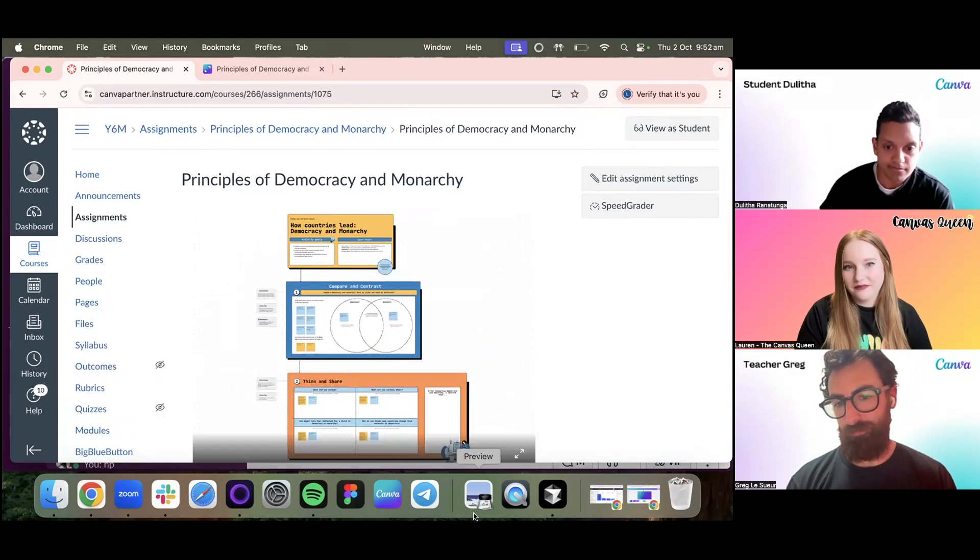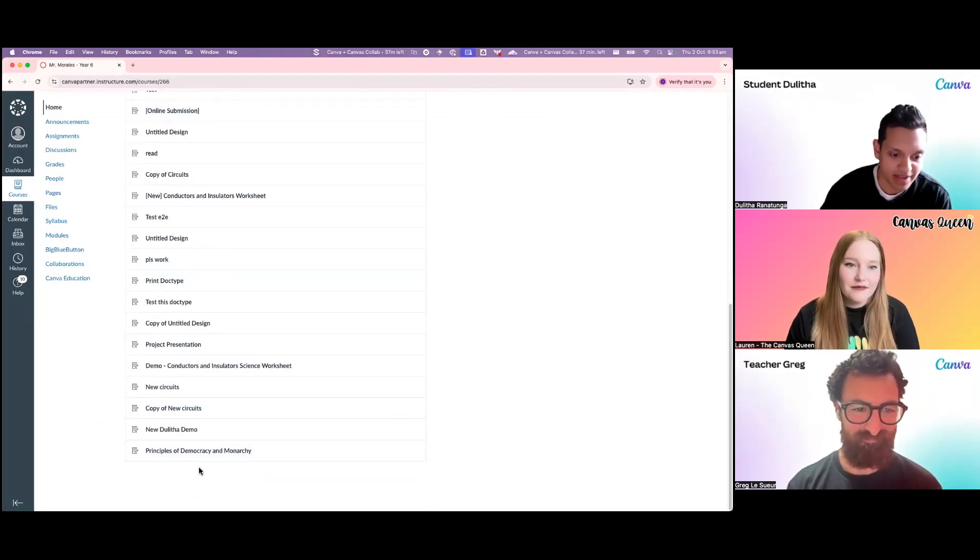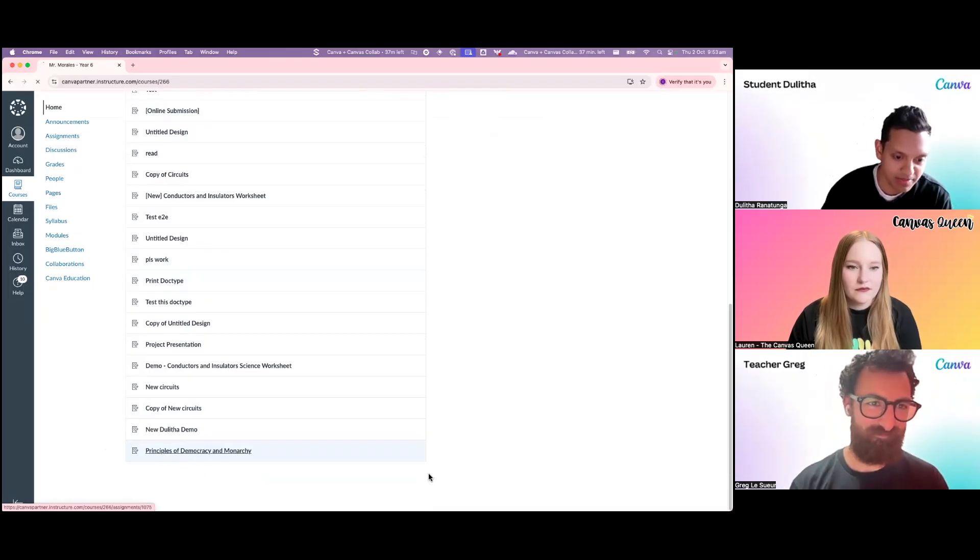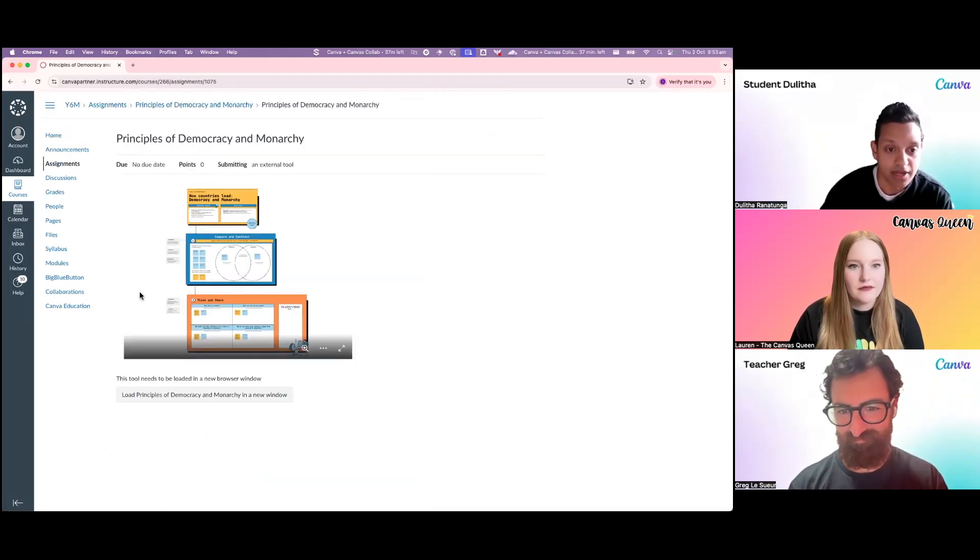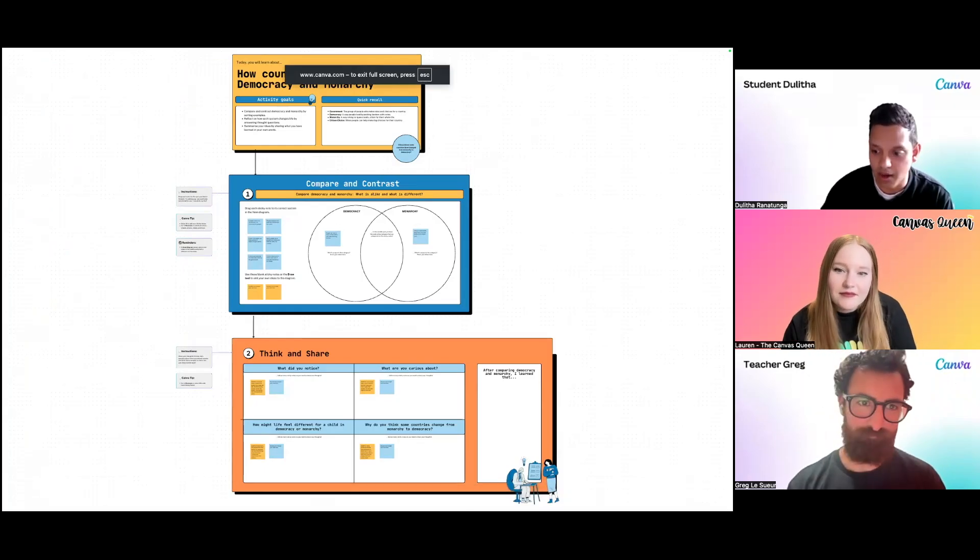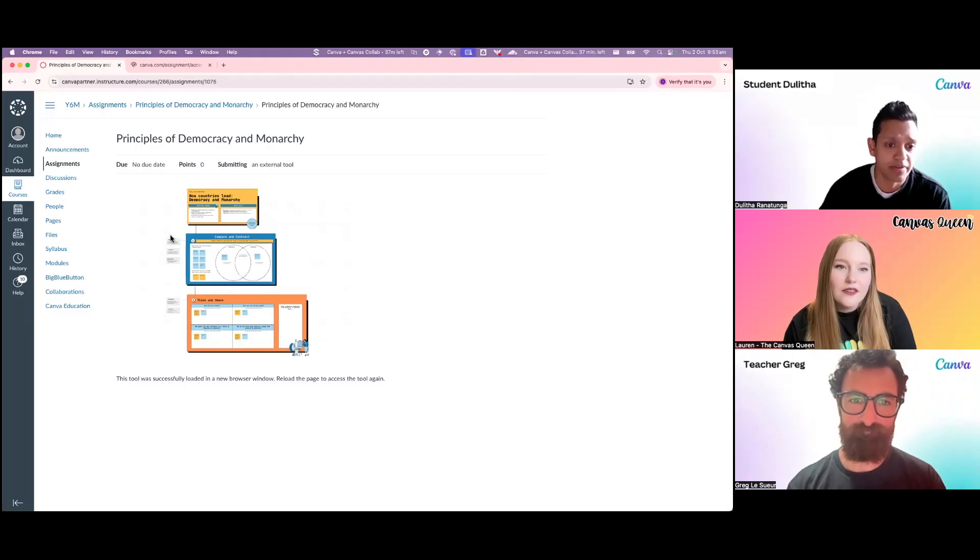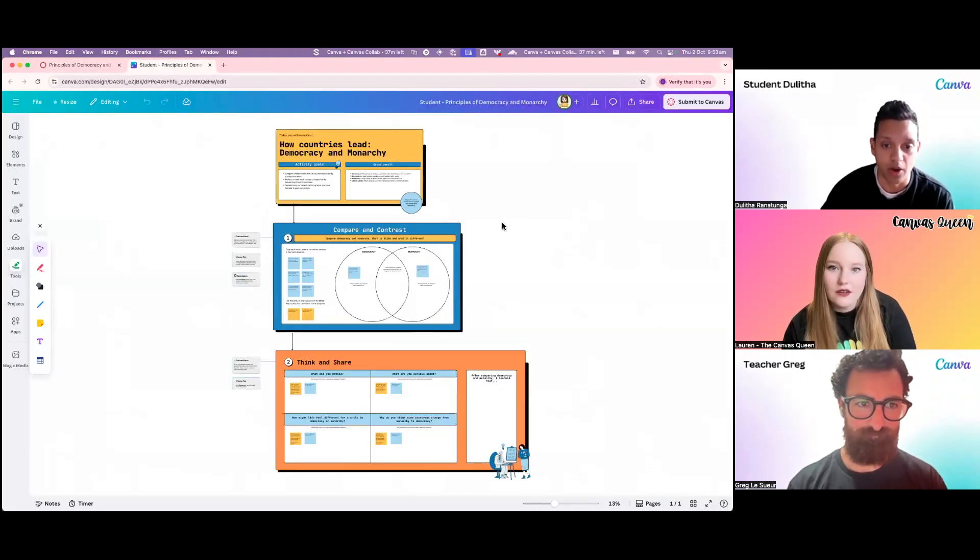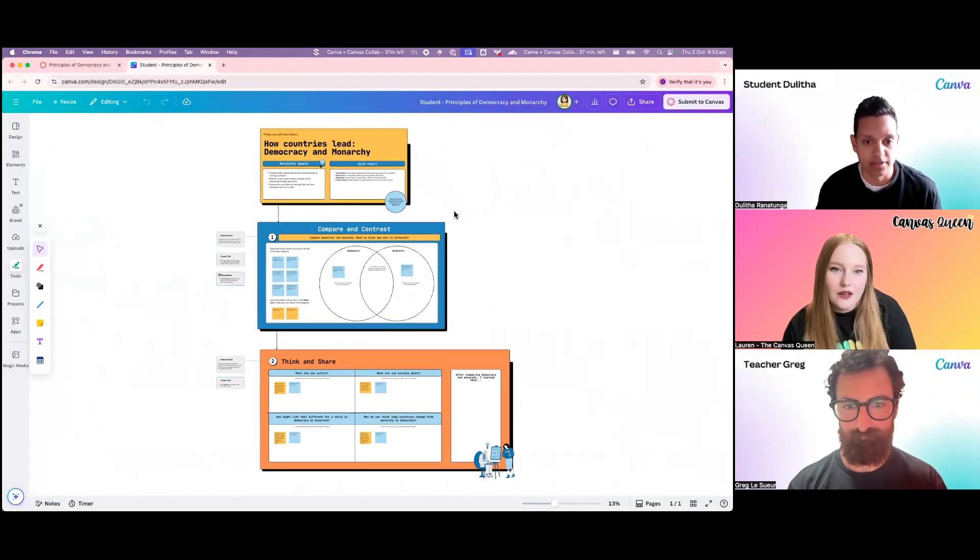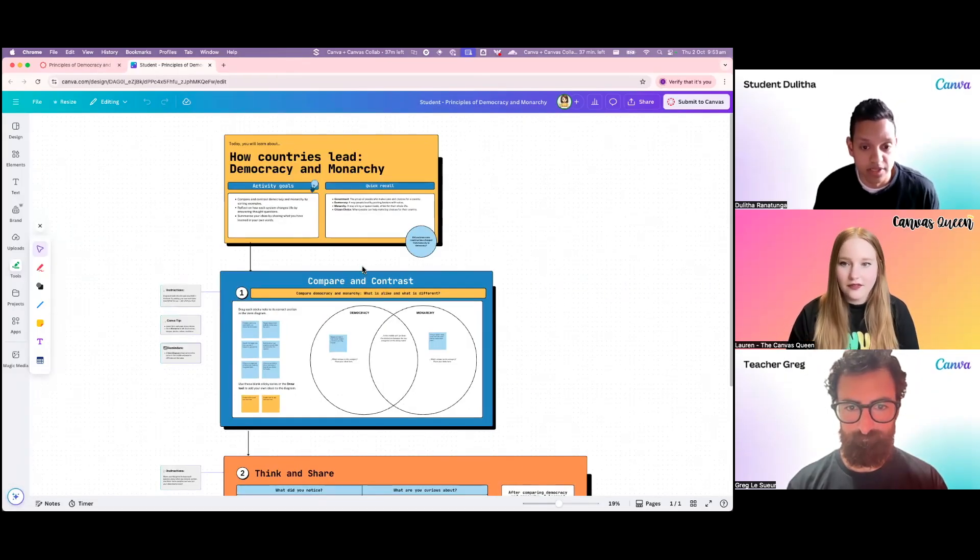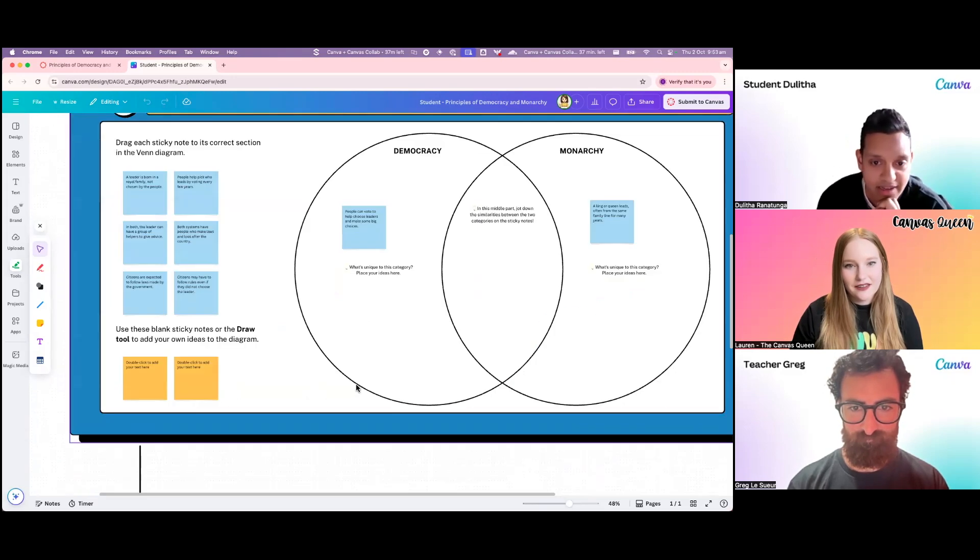Here I am in Canvas and I can see that this new assignment that Greg just created about democracy and monarchy is right here. I can have a quick preview of what it looks like as a student, of what I'm going to be doing. But I would rather jump straight into actually making it. This is a preview of the master copy, but then when I click that button, I'm getting my own copy. So if I make changes here, it's not going to affect what everyone else sees. This is just my version.